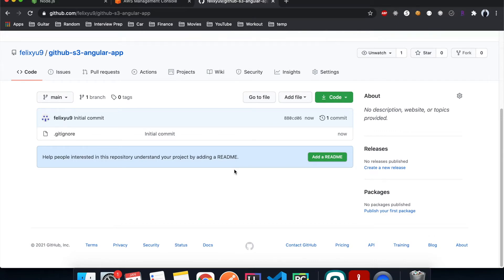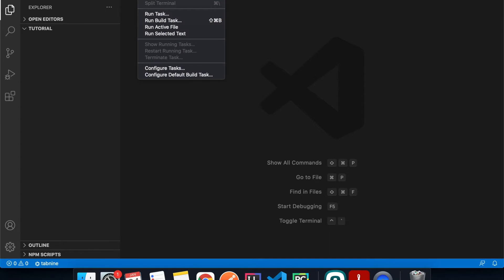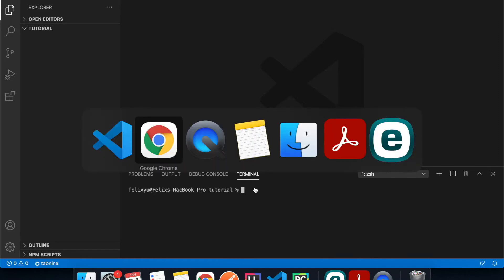Now let's create our Angular app on our machine. I have VS Code open with an empty folder. I'll click Terminal > New Terminal.